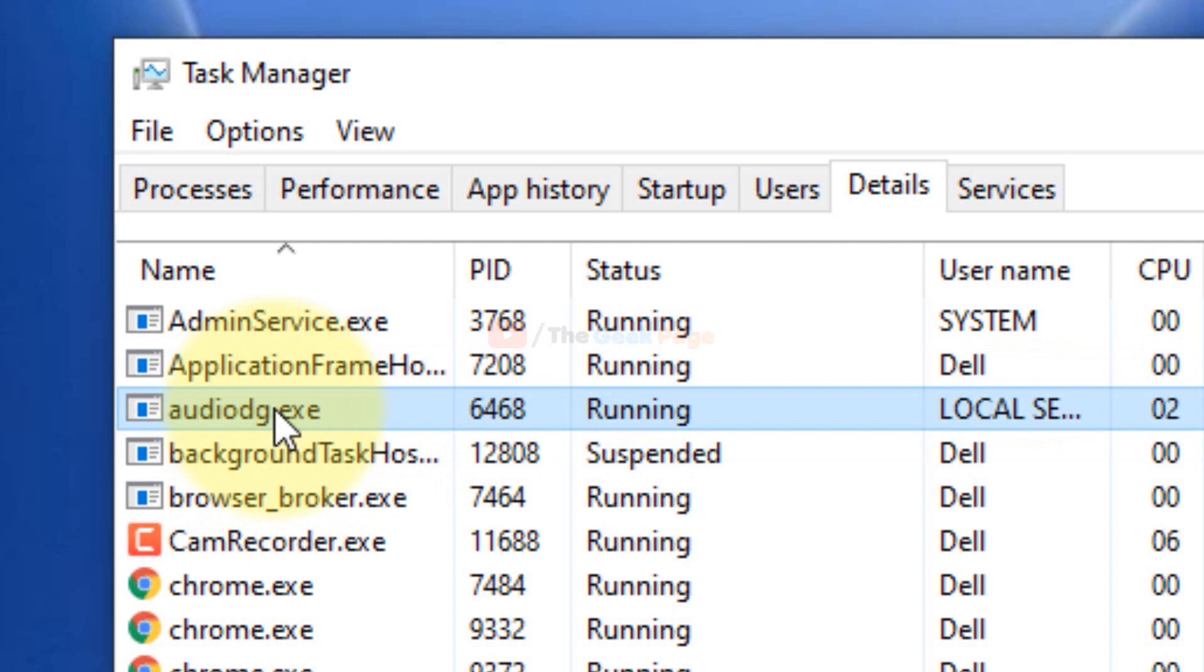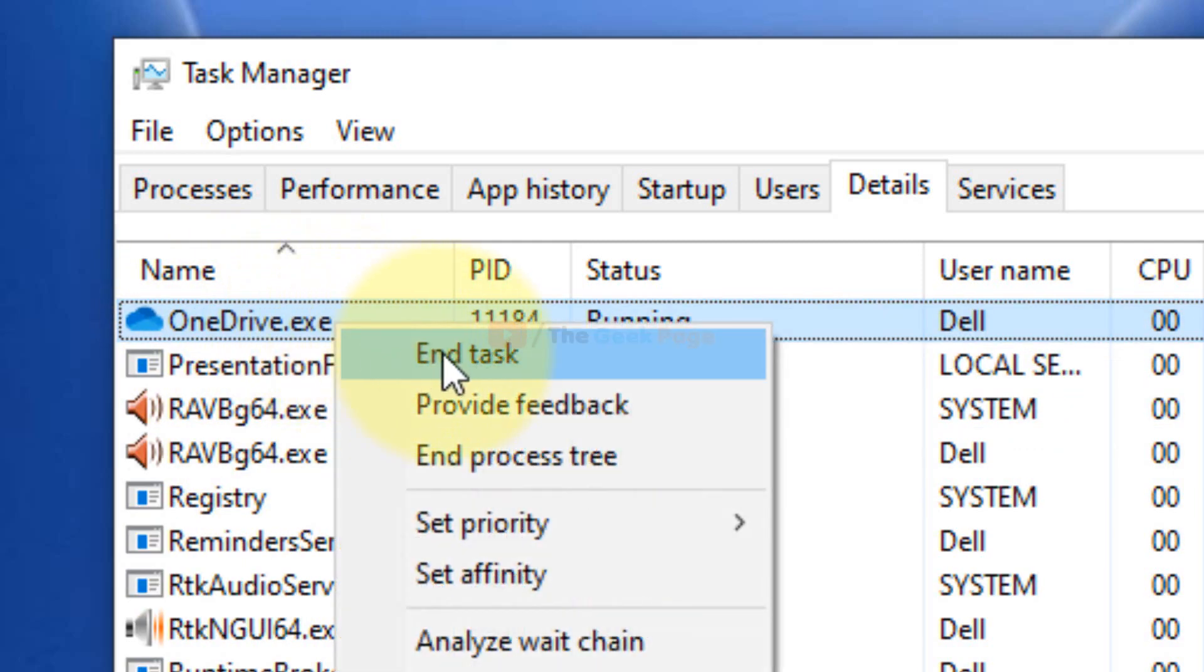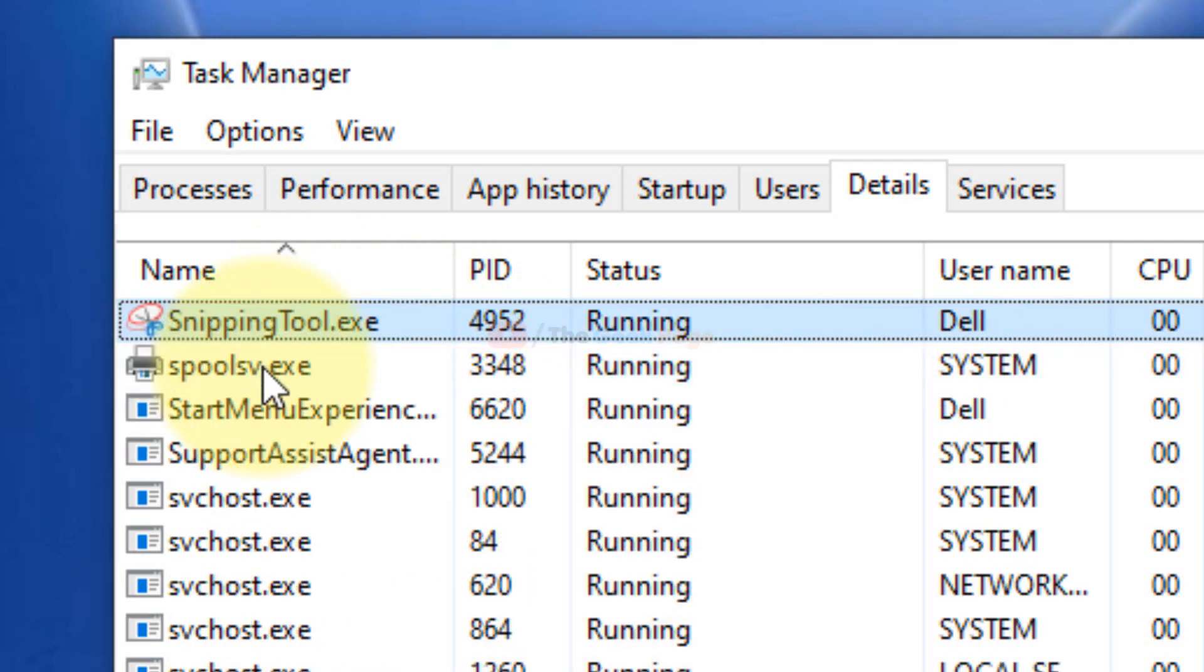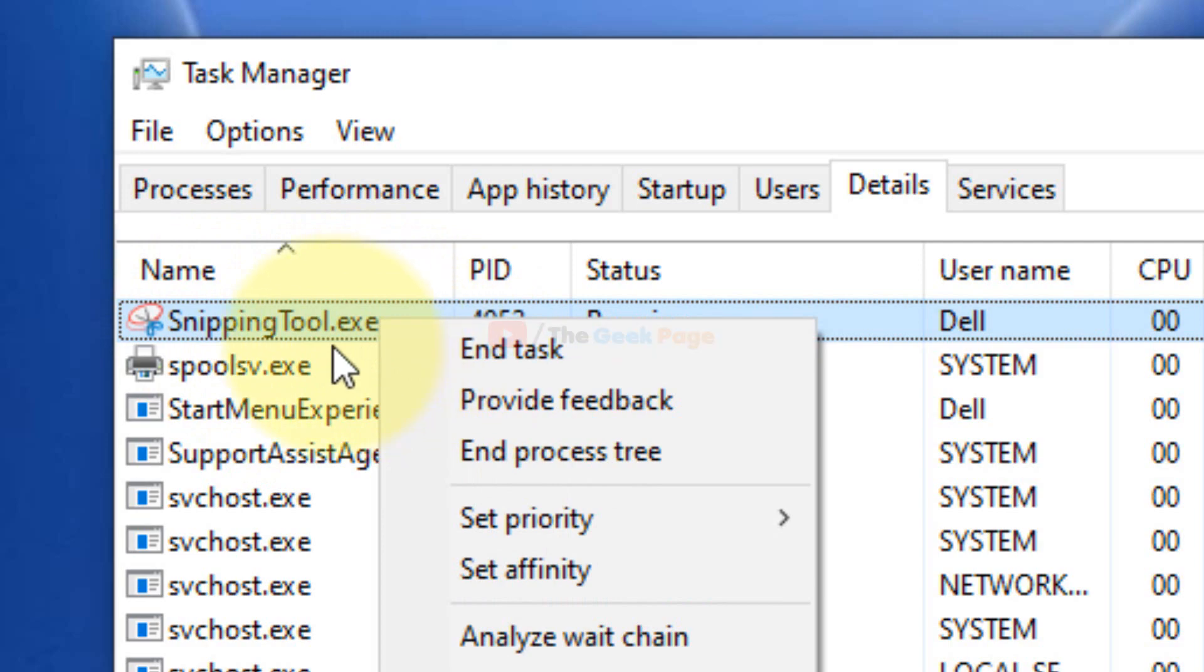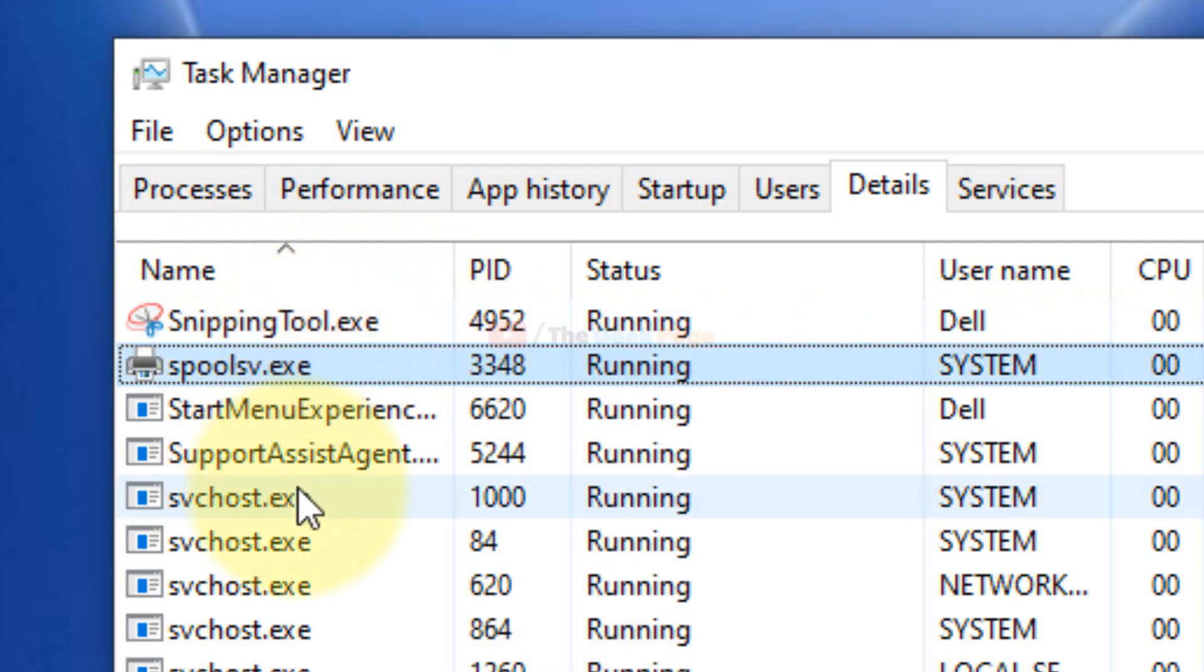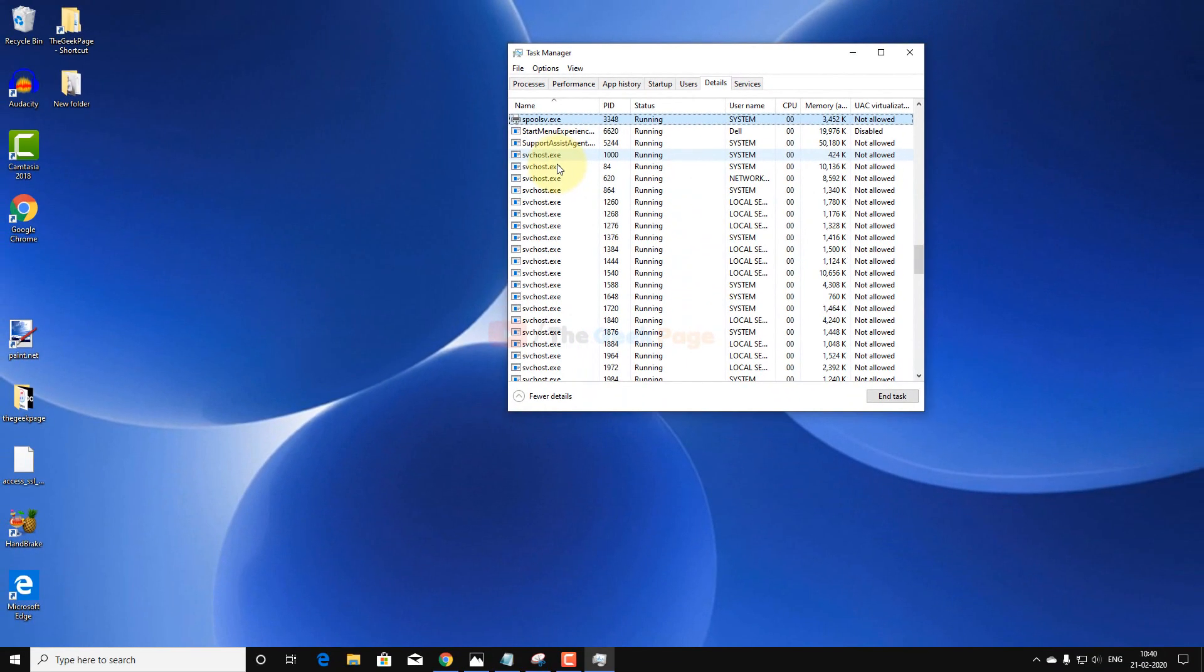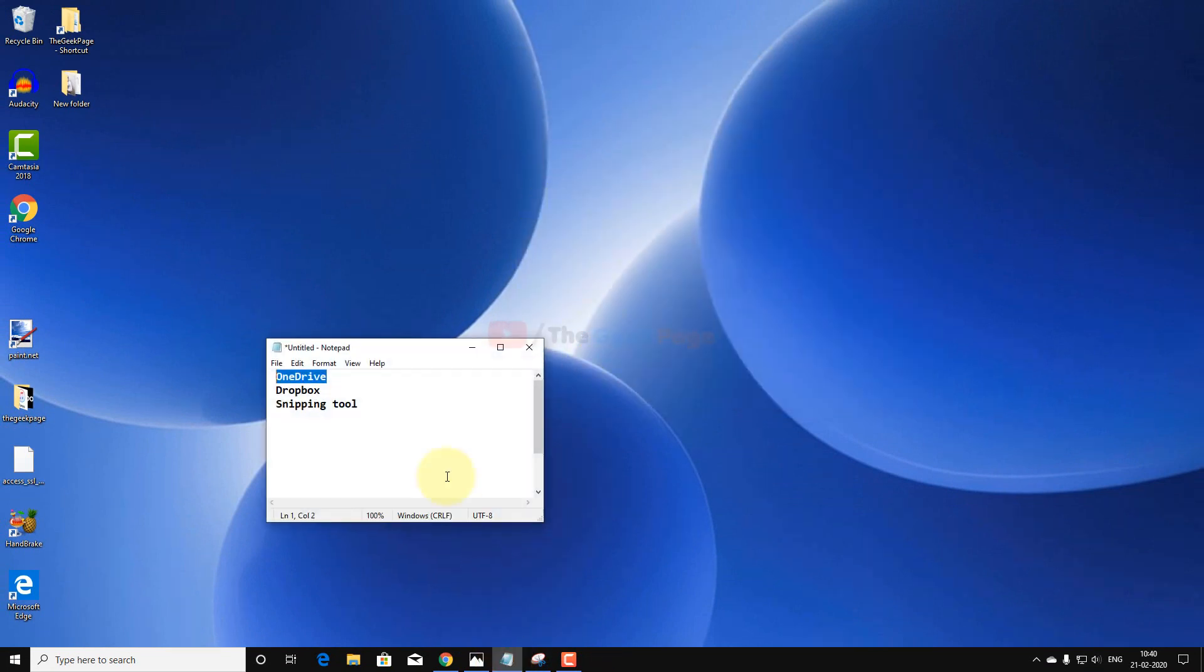So find the programs one by one. For example, this is the one—audio.exe—right-click and end task. In a similar way, you can find if Snipping Tool is also running, right-click and end task. Then check the print screen key again. If it's still not working, let's move to the next method.